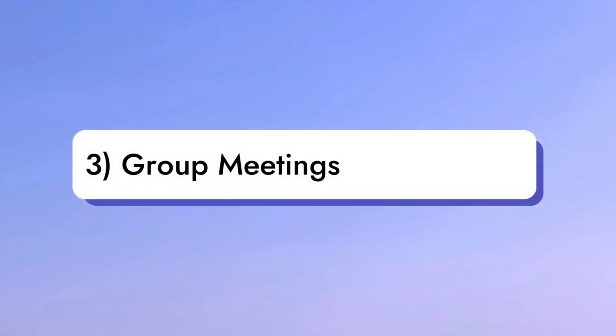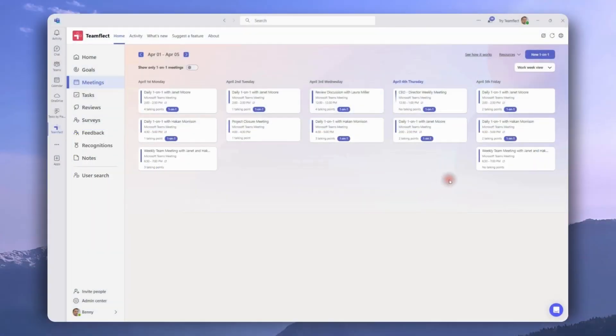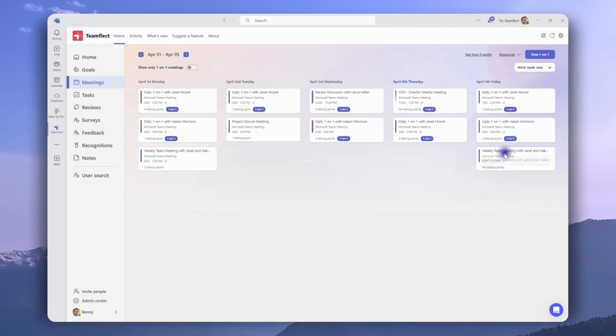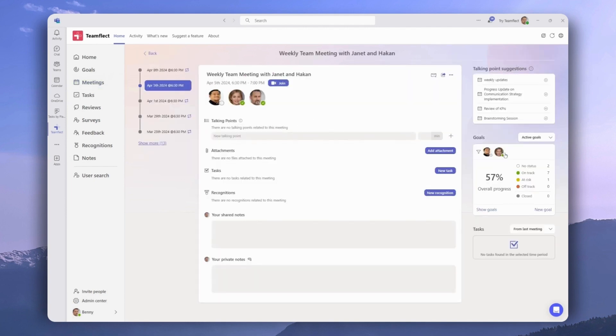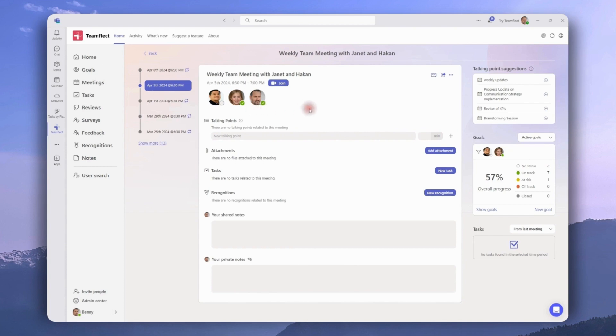Now, let's take a closer look at group meetings. So far, all the meetings we looked at were one-on-ones. Let's see what it's like to be accessing a group meeting. As you can see, this particular meeting has three participants in it. We can see all the participants right here.